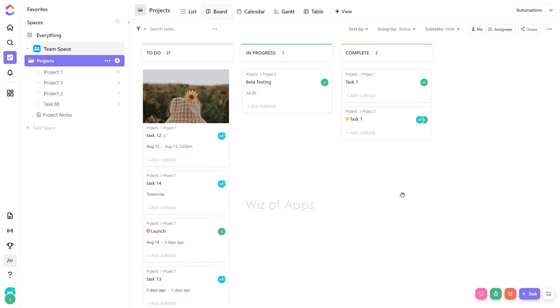This cover image serves as a visual cue that encapsulates the essence or theme of the task, making it easier to identify and differentiate tasks quickly. Instead of relying solely on text or labels, the cover image adds a layer of visual information that can aid in prioritization, organization, and context setting.